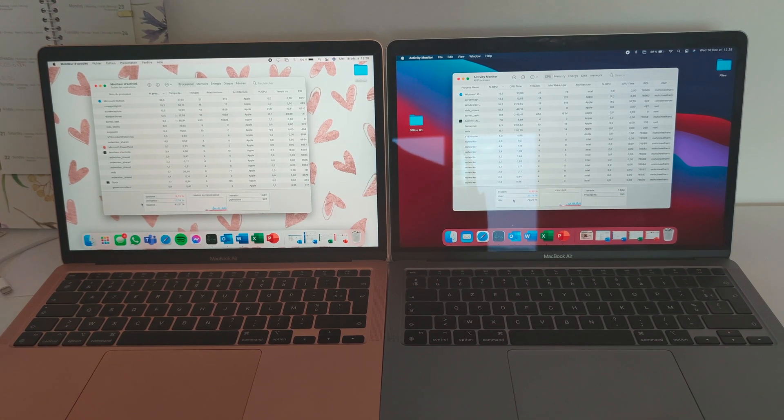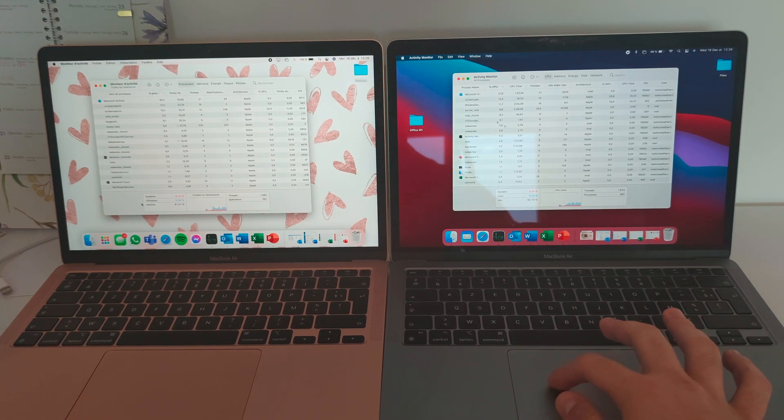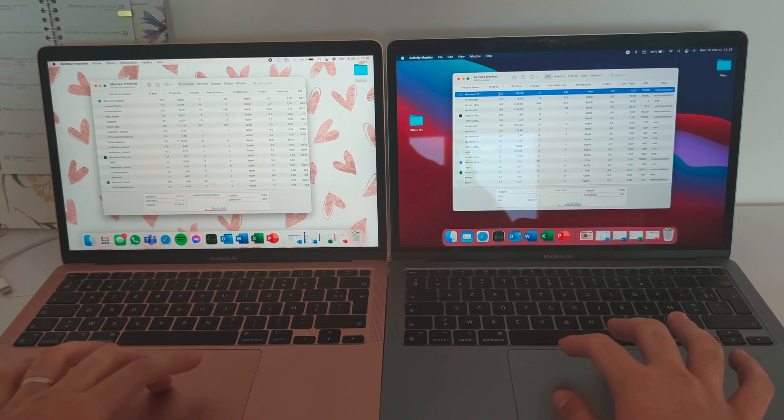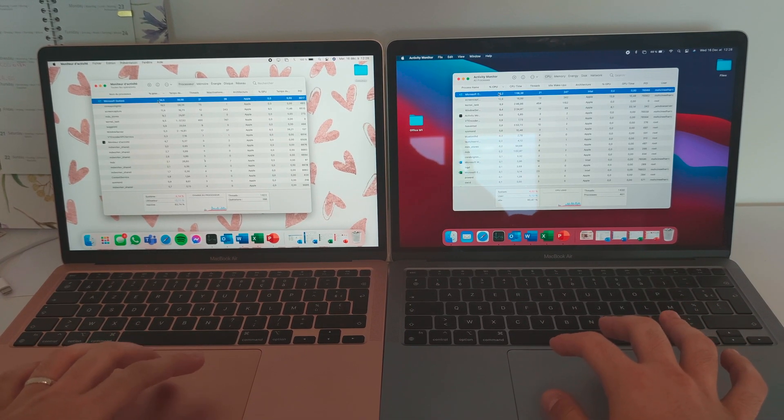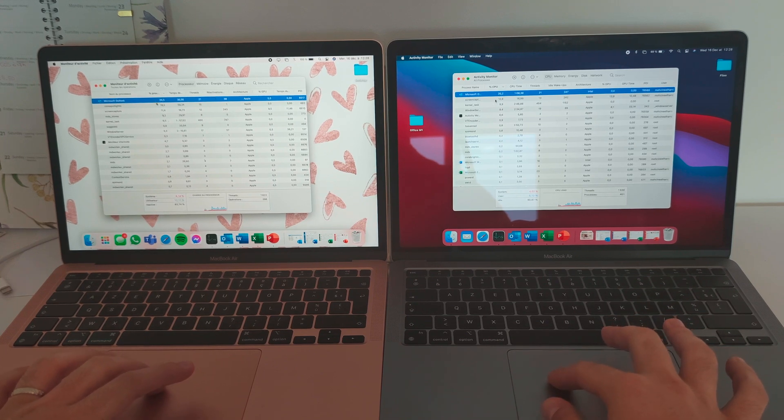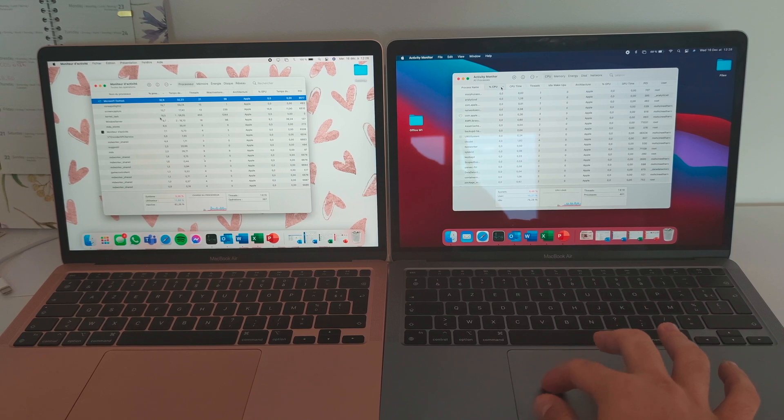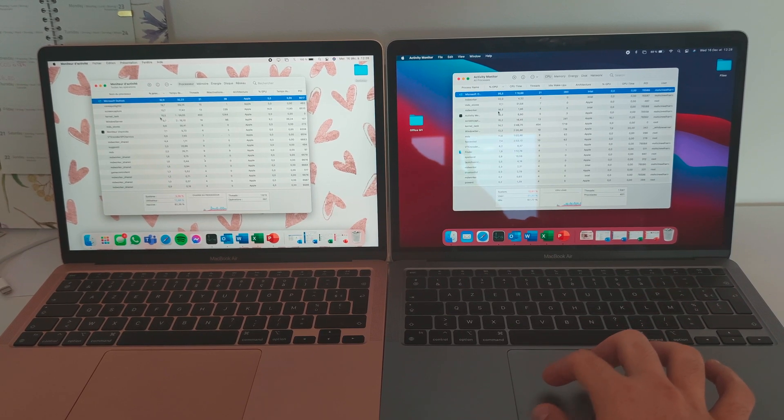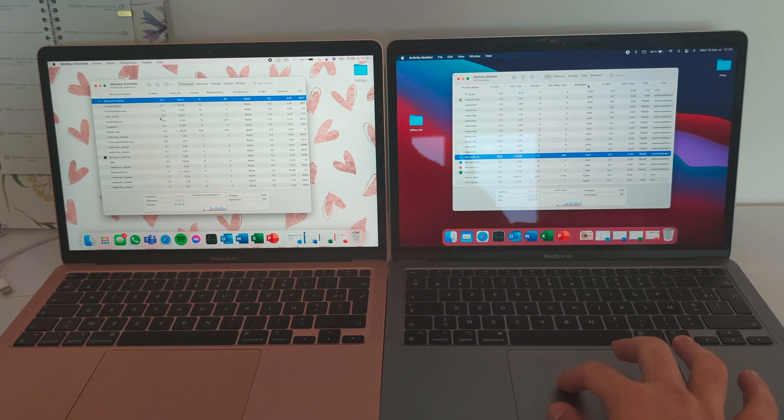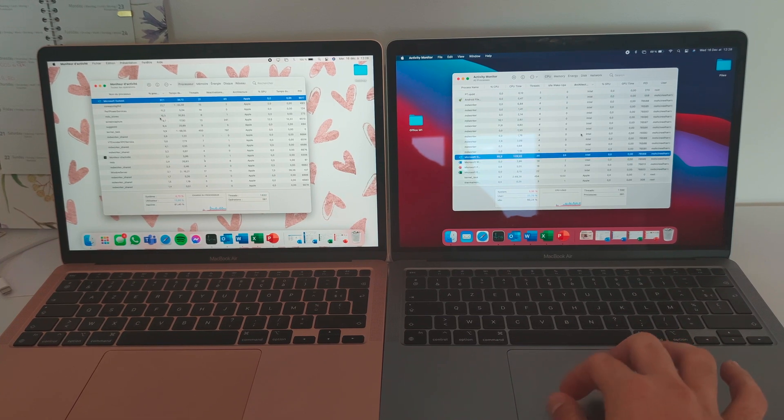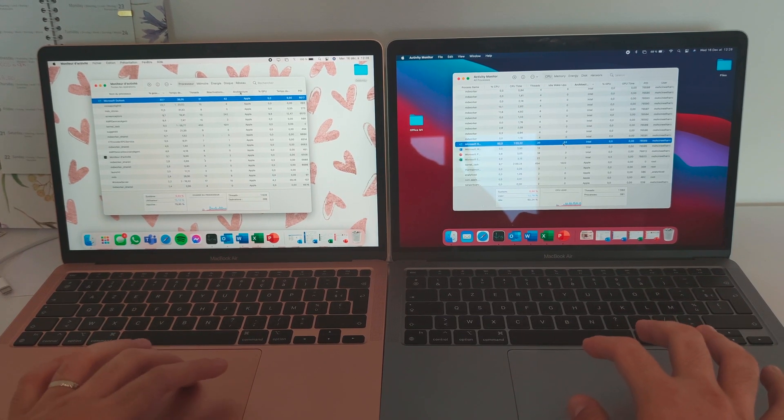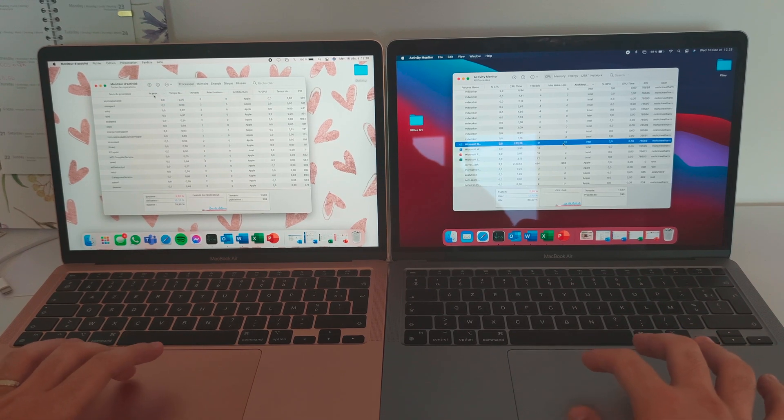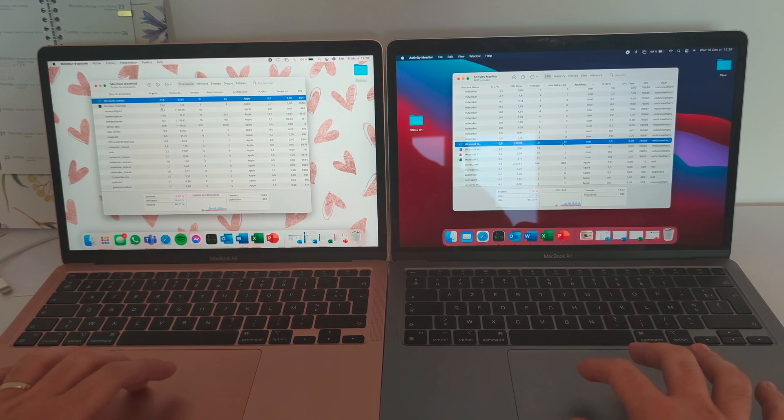So as you can see, we opened up the four apps. They actually almost identically opened up in the same time. And you can see some difference though on the CPU usage on memory, some difference on energy, but we're going to go deeper later when we're going to do some heavy work.